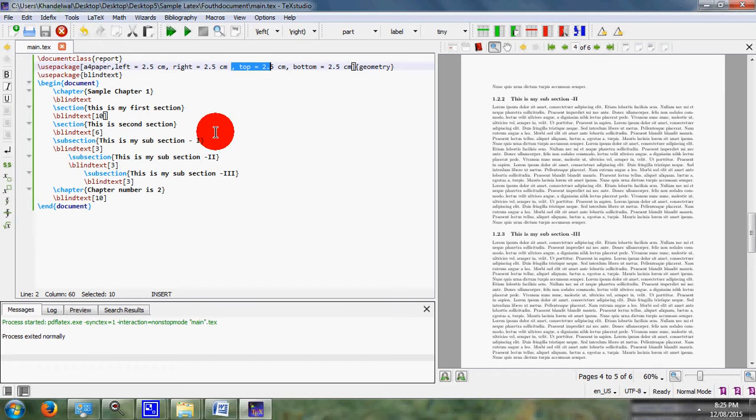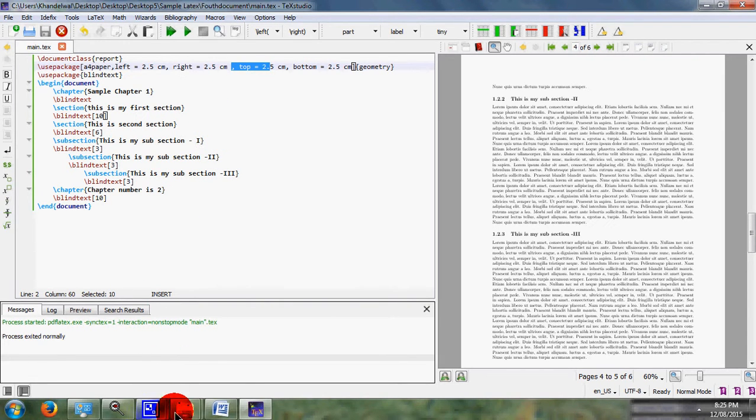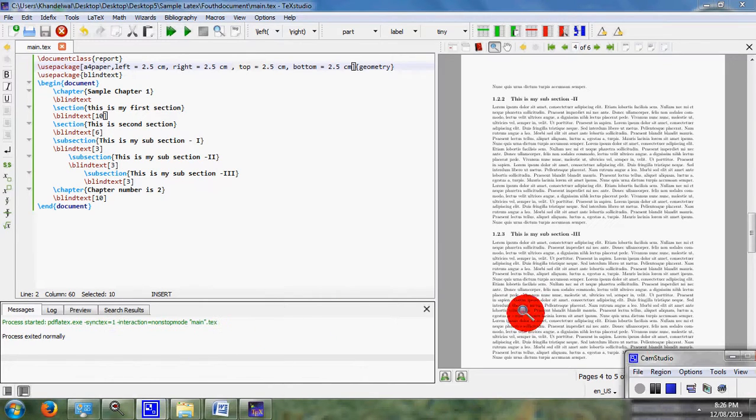In this way, you can see the margin in LaTeX. Thank you for watching my video.